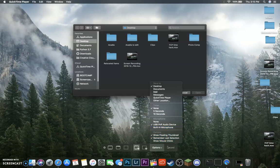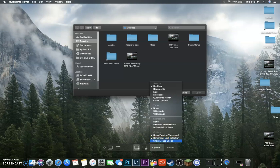And then this option, if you want to have the mouse clicks shown, like when you click, it'll show a bubble. You can do that.